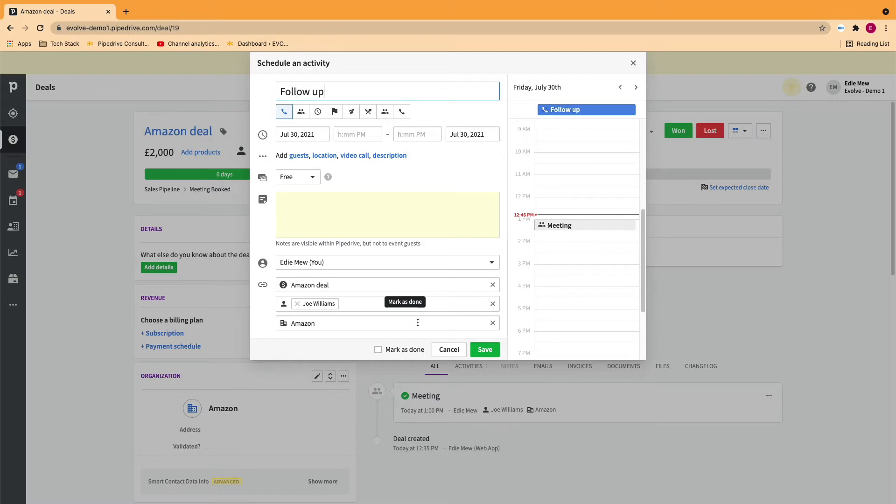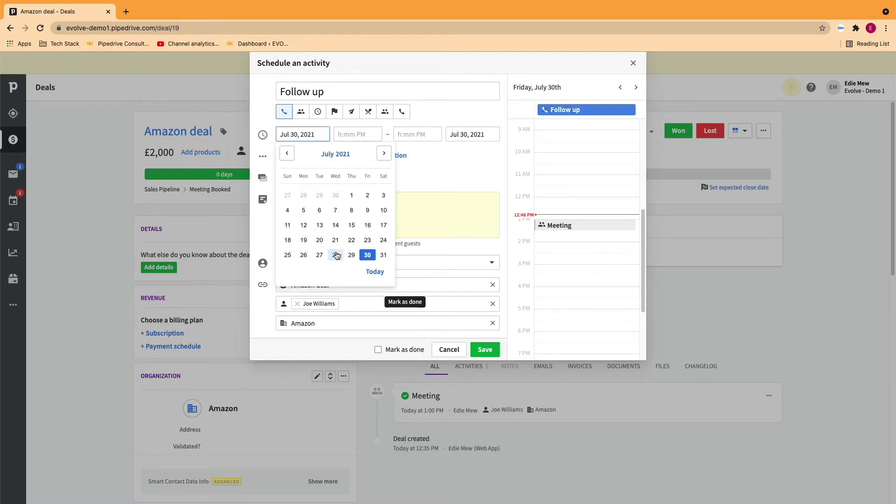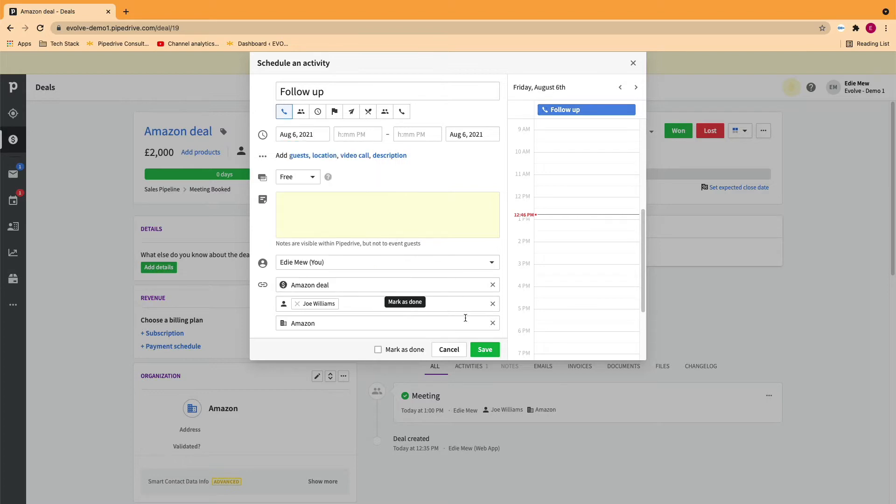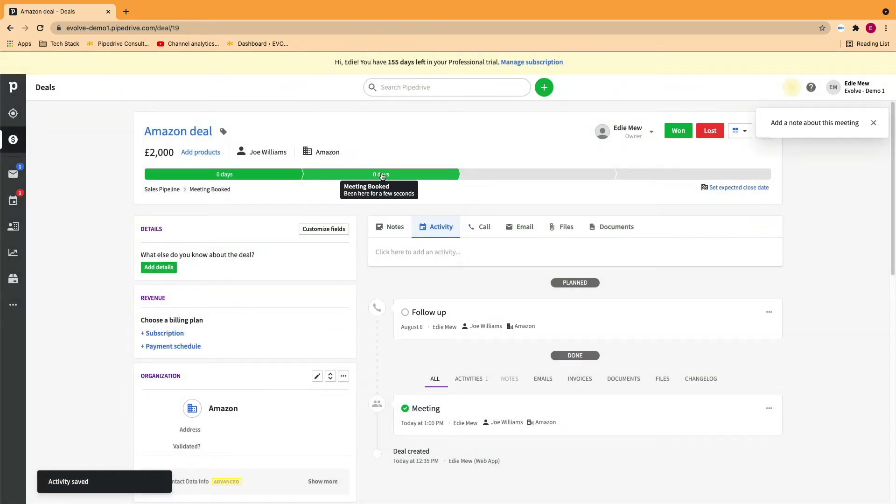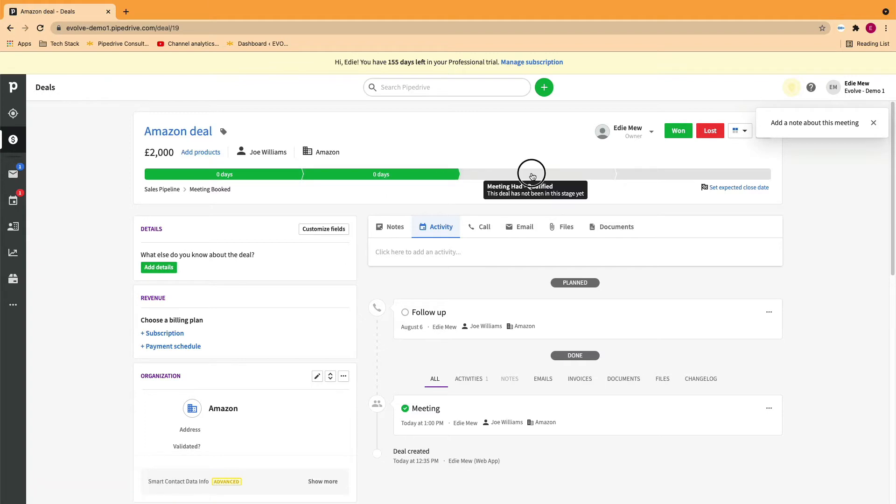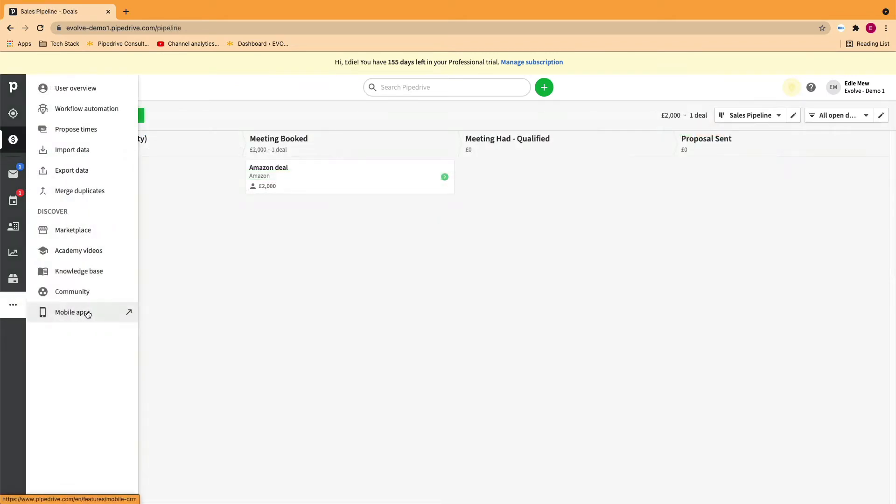As you can see here, we're creating a follow-up activity after we've manually marked a previous activity complete and now we're manually moving the deal along the pipeline. So let's see how we can automate this whole process.